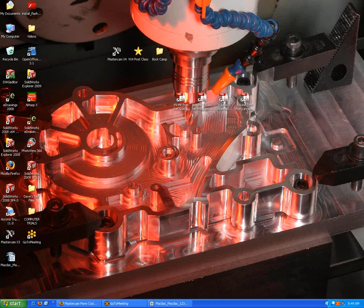I'm Dave Matuszik, I'm the trainer here at MacDAC Engineering. Our first topic is installing codes. I've broken this into two videos. This video will be how to install codes for a local HASP, that is a HASP attached to your computer. The next video will be about installing codes for a NetHASP.